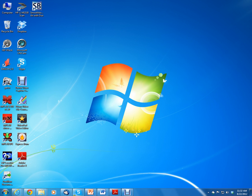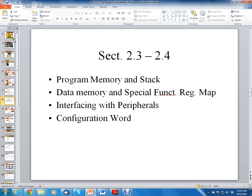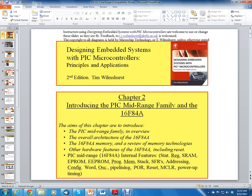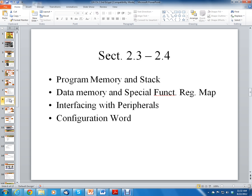Hello, this is Clint Halstead and this is introduction to microprocessors. I'm using again the Designing Embedded Systems with PIC Microcontrollers Principles and Applications second edition with Tim Wilmshurst. Today we're going to be talking about program memory and the stack.